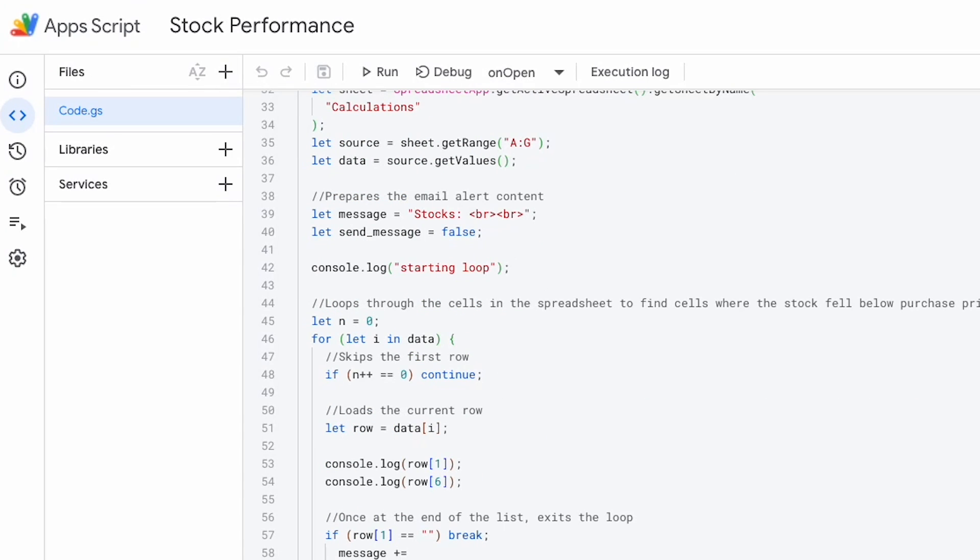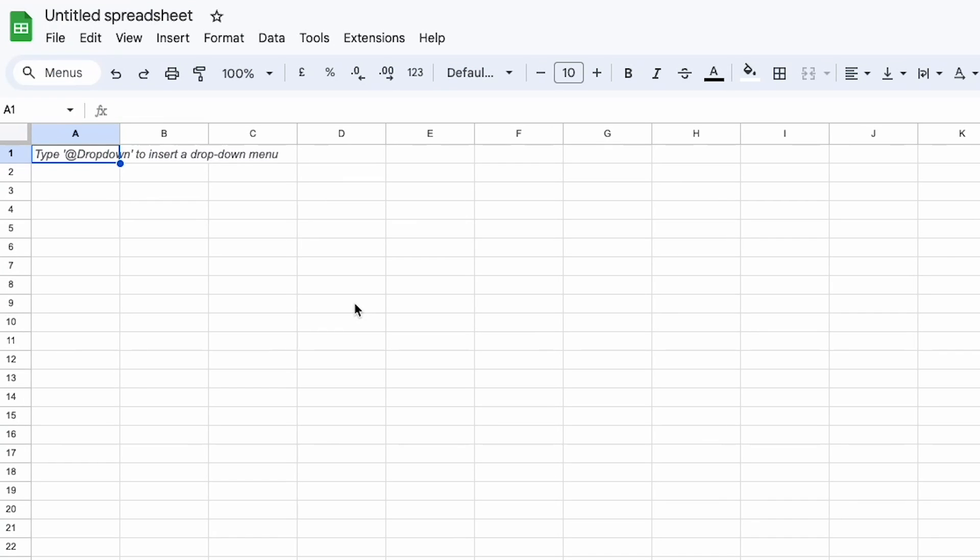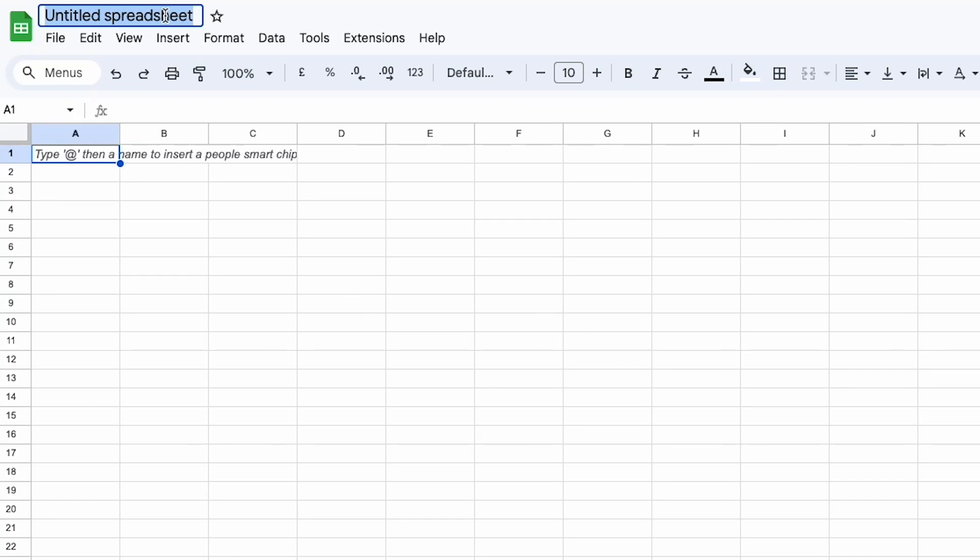But we won't go that complicated today. Today I just want to show you how to get started. Let's open up a spreadsheet from scratch and do a very simple function to get started.